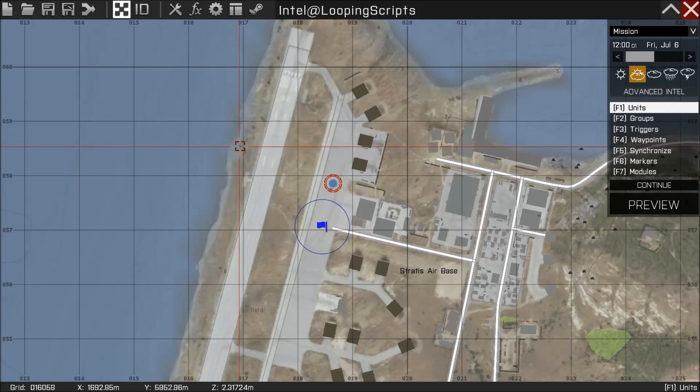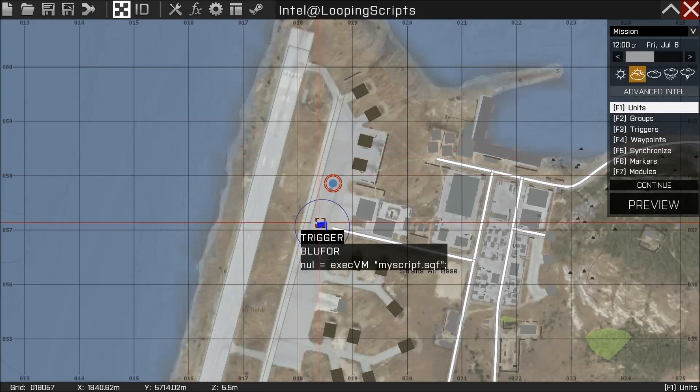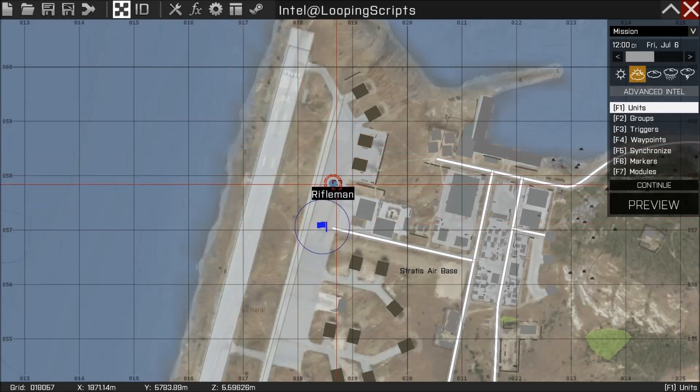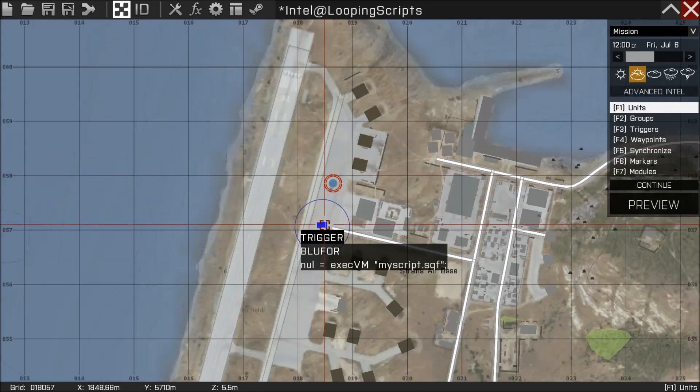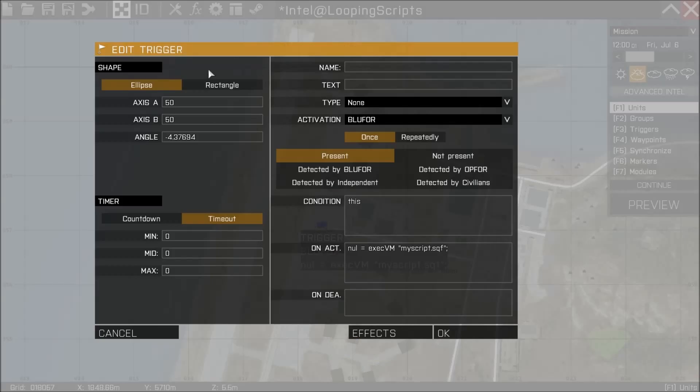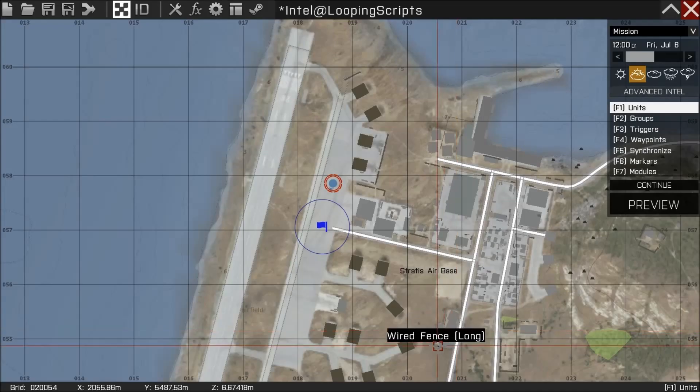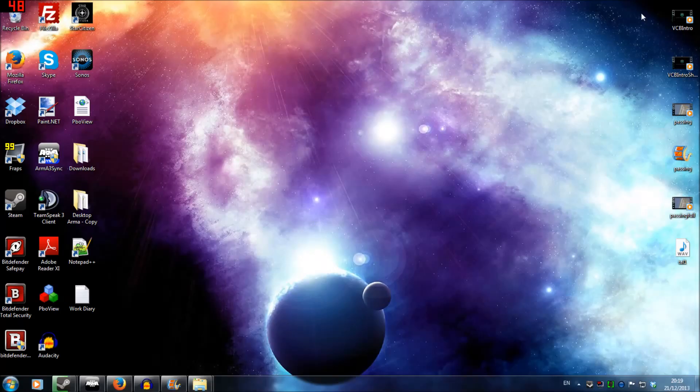We've got a pretty standard setup here. I'm playing as a blue4 guy, we've got a blue4 present trigger, and the on activation is null execute myscript.sqf. So what I'm going to do is tab out the game and I'm going to create myscript.sqf.